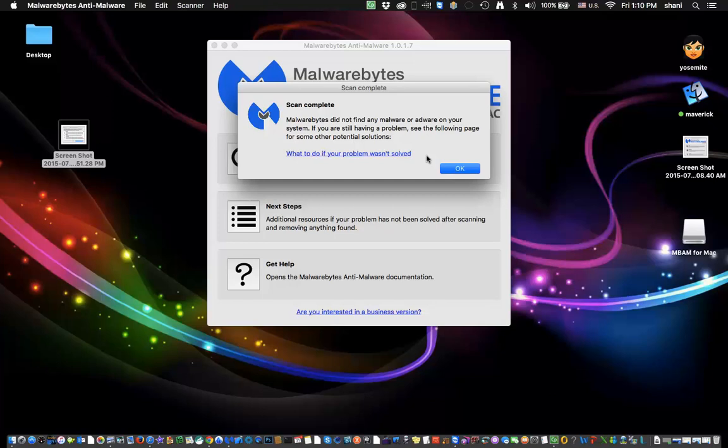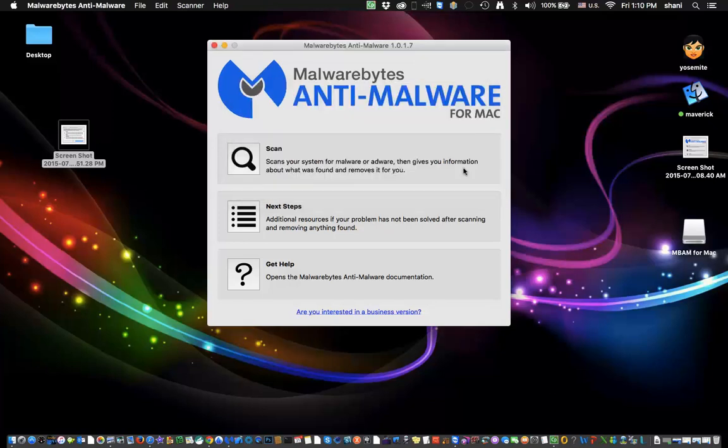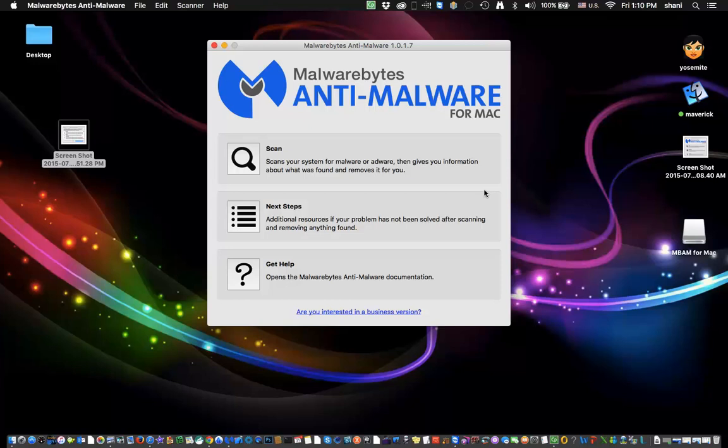This company used to be called Adware Medic and now they're called Malwarebytes Anti-Malware for the Mac. It's a terrific application. I highly recommend it and let me know if it works for you. Subscribe to my channel and like the video if you like the video and thanks for listening.